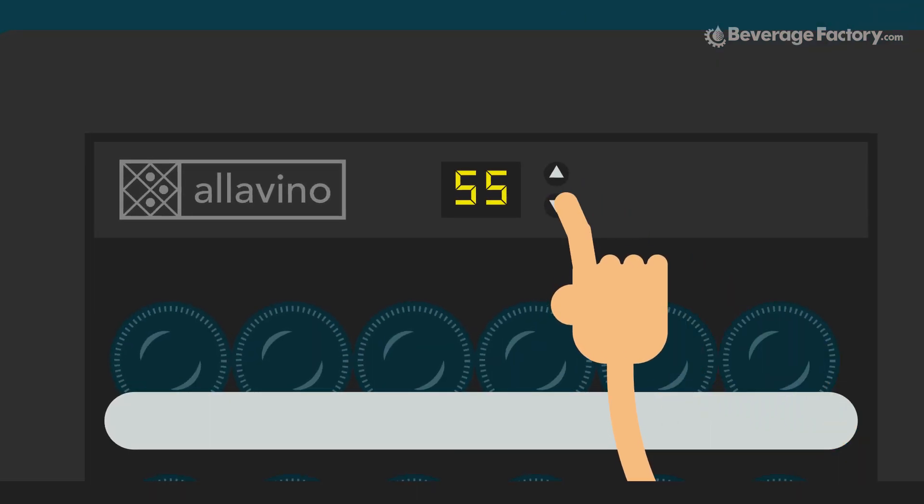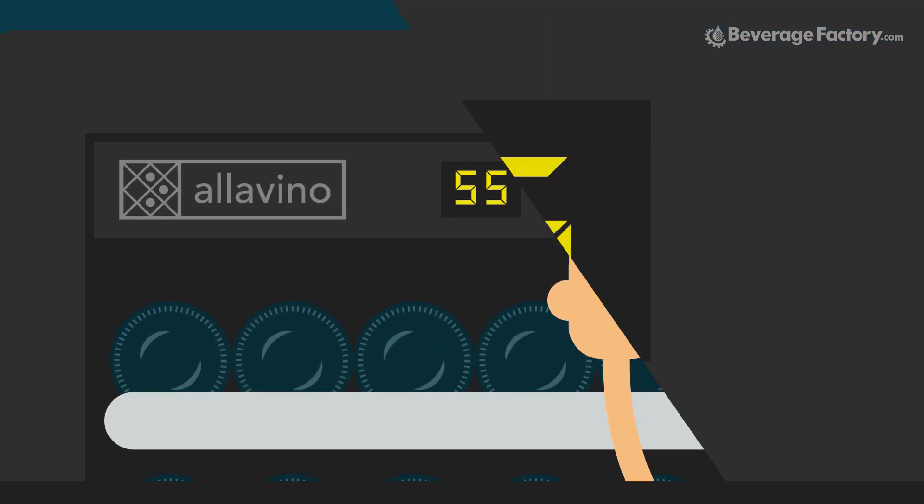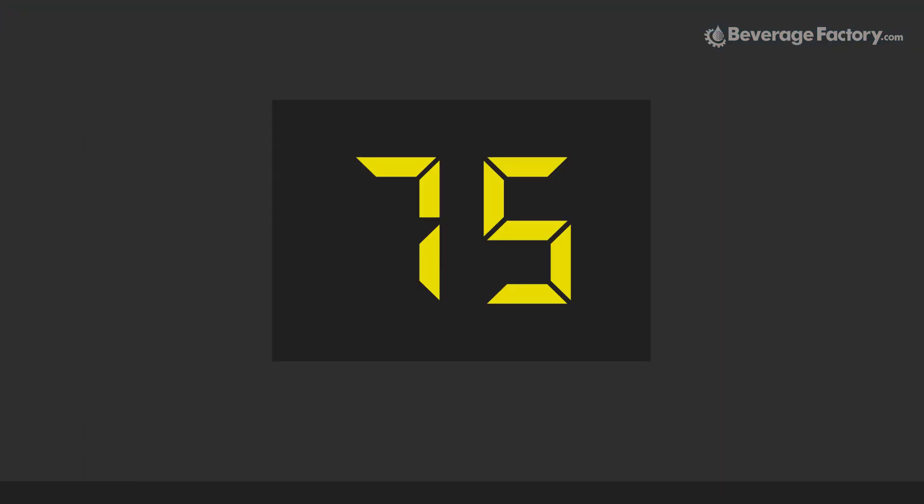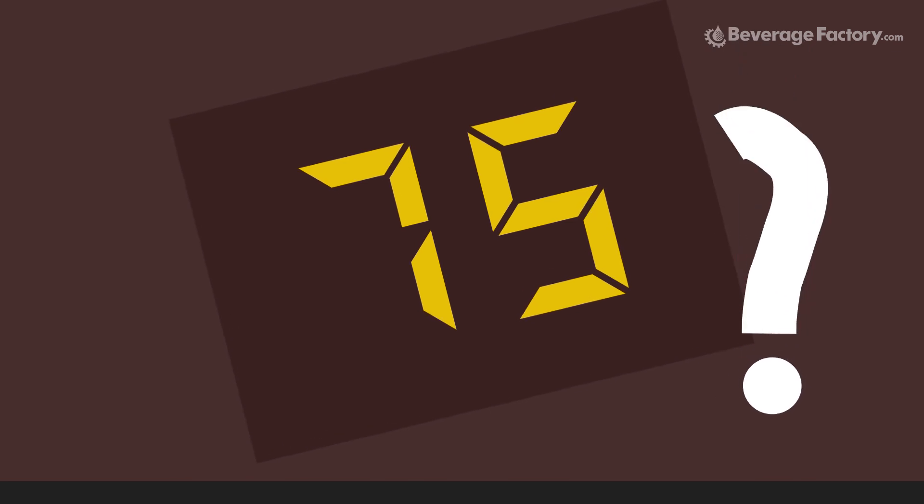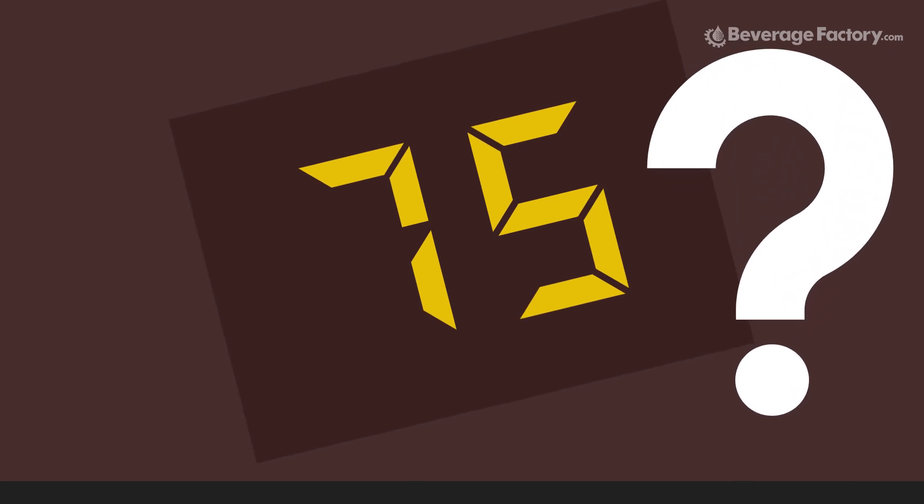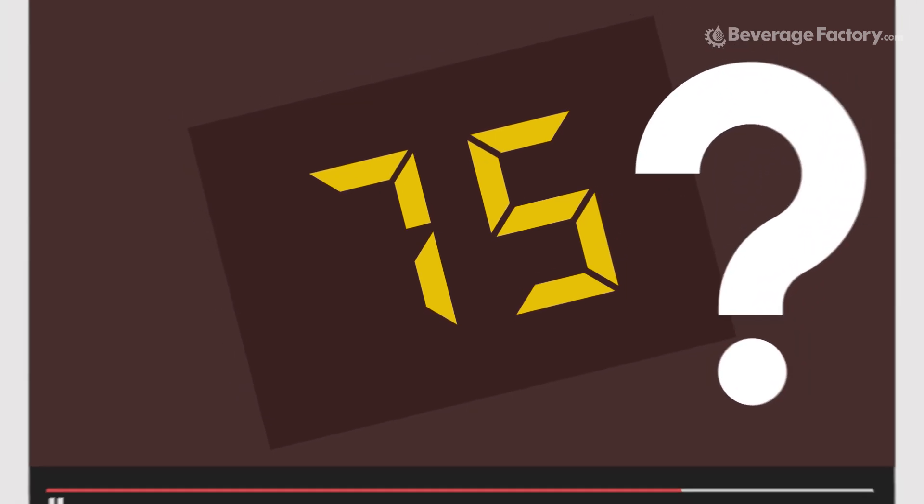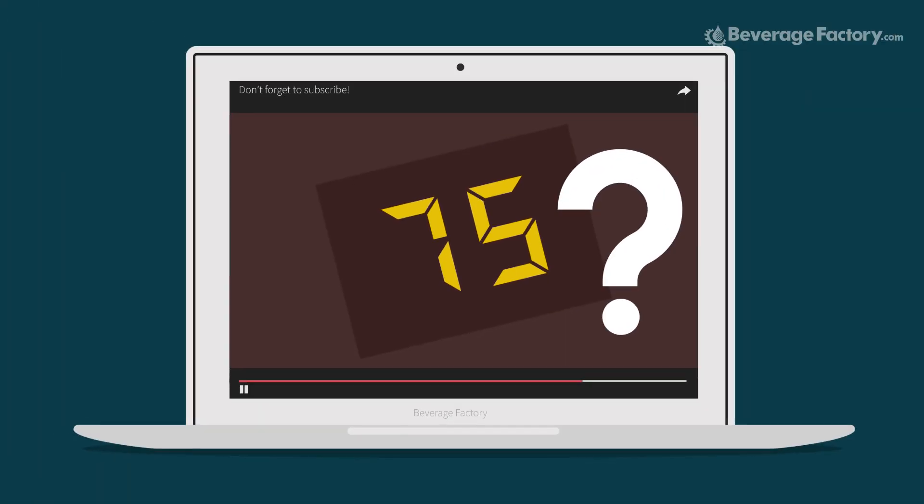You have always had your fridge set to 55 degrees and it's suddenly reading 75. What do you do? In this video, we will walk you through a few simple steps to troubleshoot your beverage refrigerator.